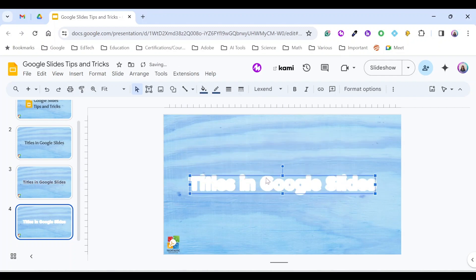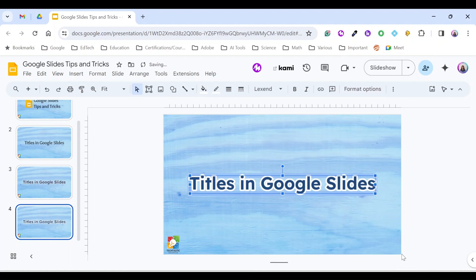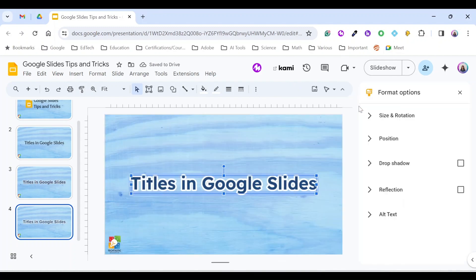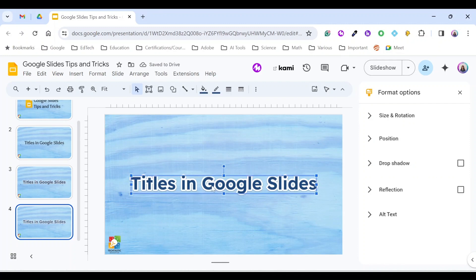Make sure you send this to the back, so you right-click, Order, and then Send to Back. Under Format Options, choose a drop shadow for the white one.